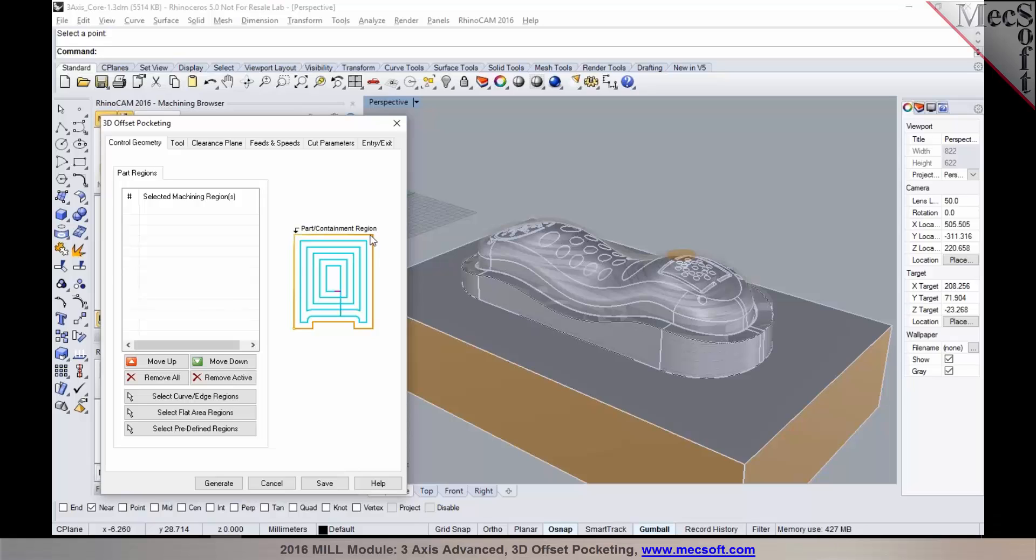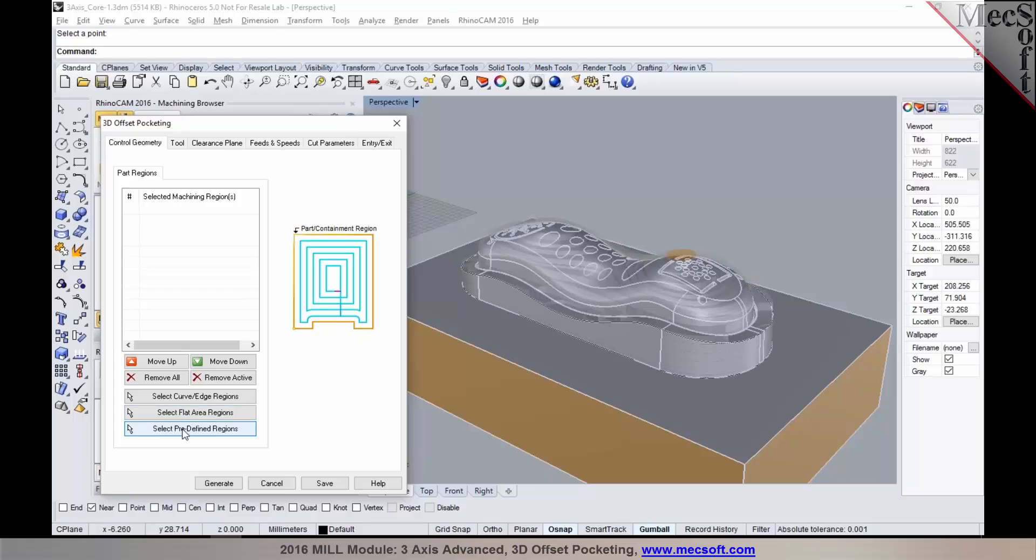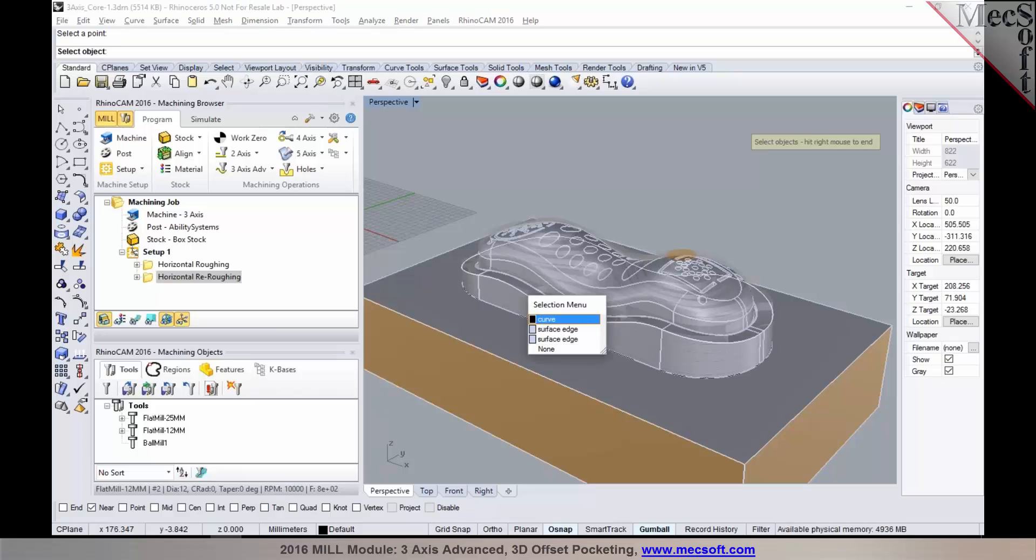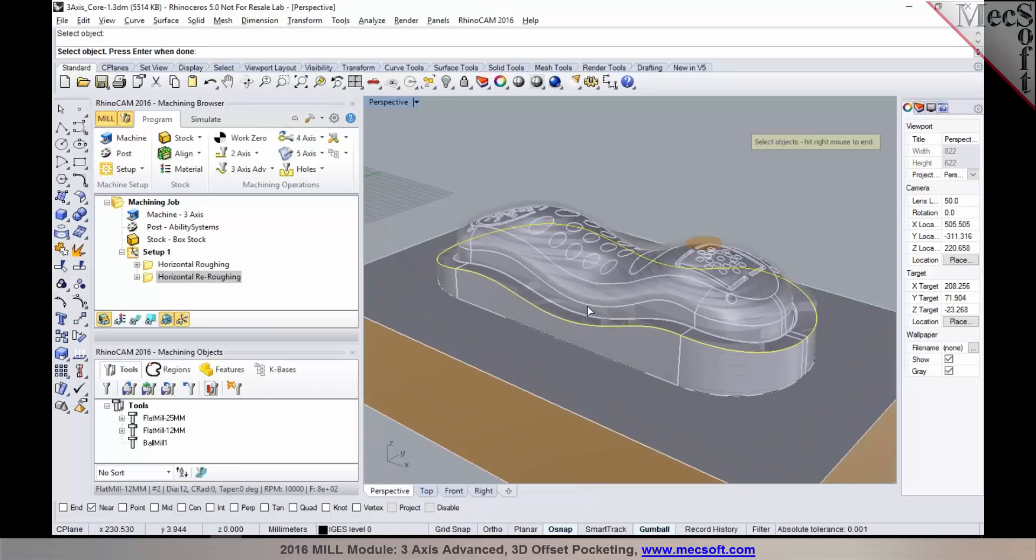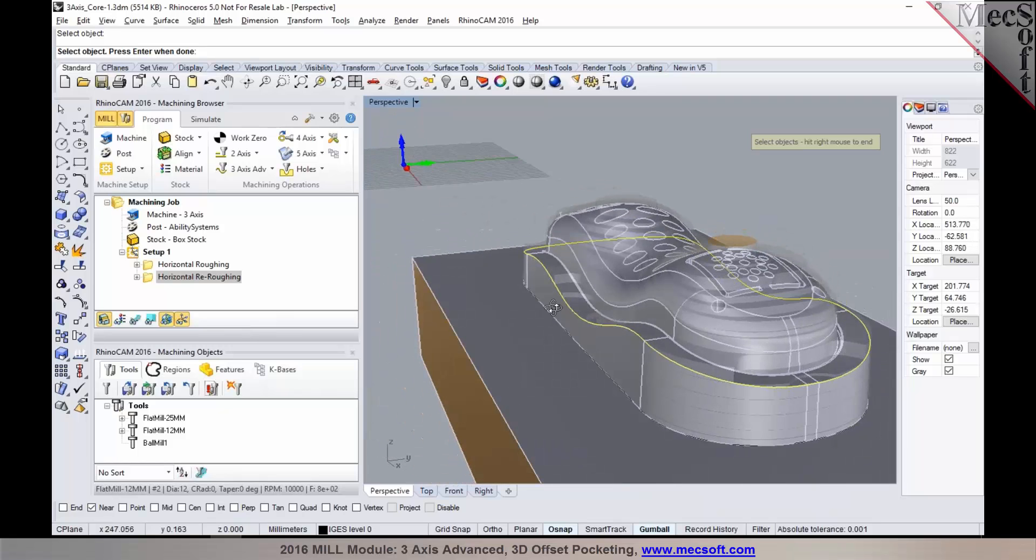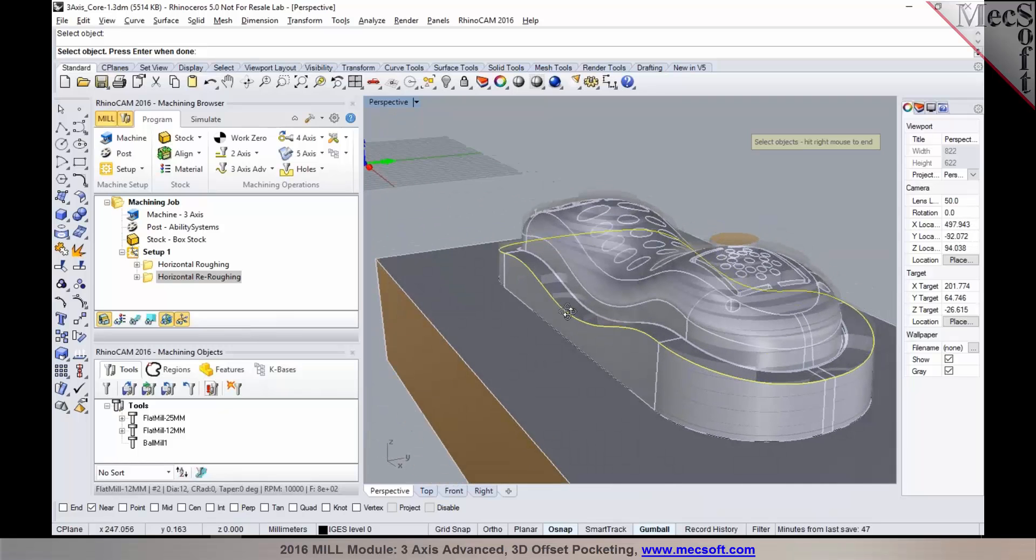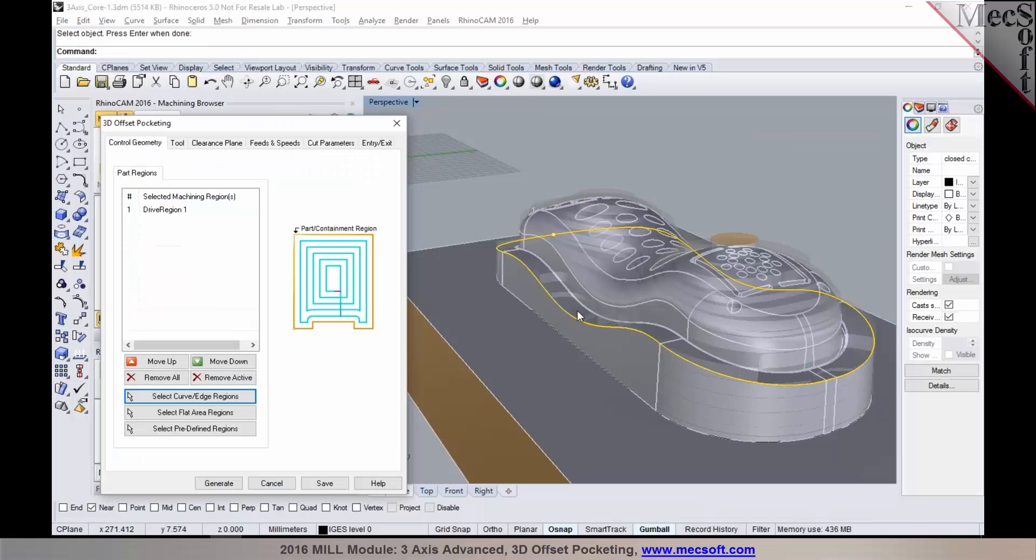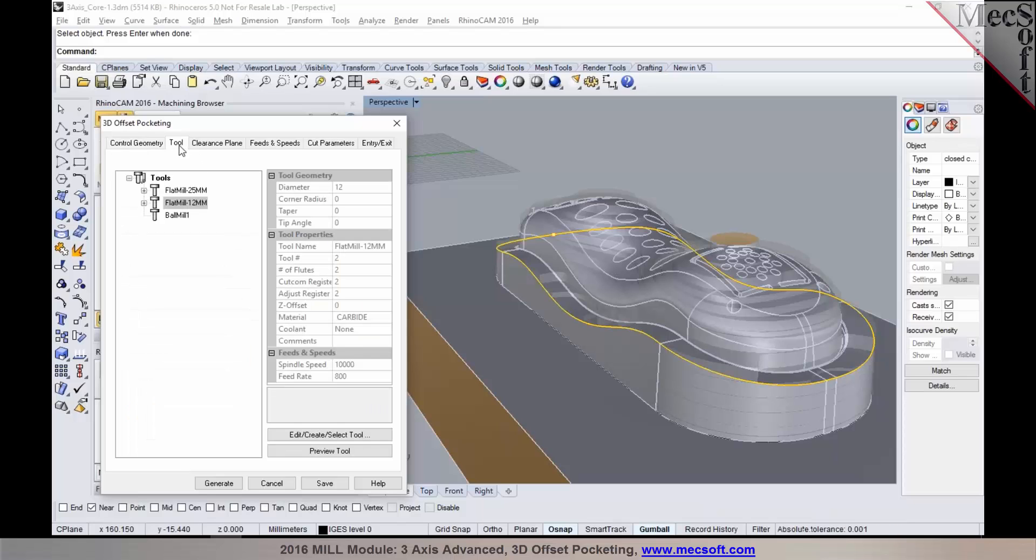In this particular method, you would have to select a part region. You would need to select either a closed curve or a chain of edges that form a closed loop. You can use select curve edge regions or select flat areas or predefined regions using any one of these or combination of these. I'm going to use select curve edge regions and grab a curve or surface edge that's right along the edge of the part. A couple of things to make note of - the edge that you select, you need to make sure that you have a solid surface or mesh geometry that extends past the part region in our three-axis offset pocketing toolpath.